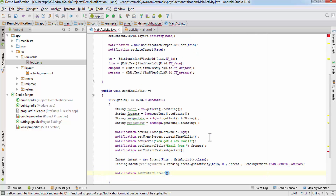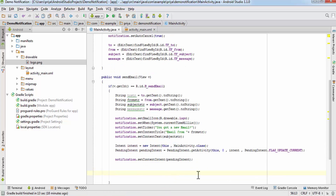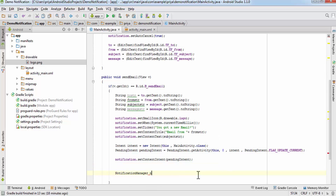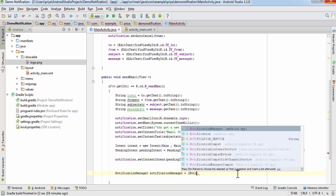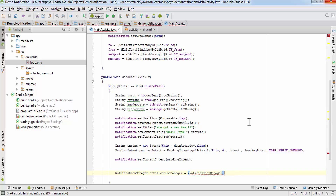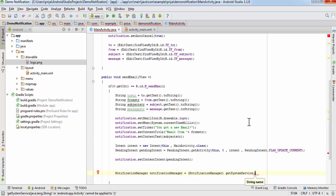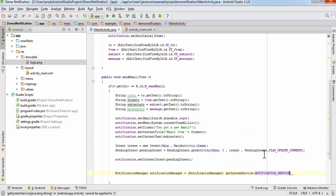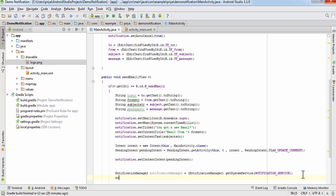Pass the pending intent to setContentIntent(). After that we are going to create a NotificationManager: NotificationManager notificationManager = (NotificationManager) getSystemService(). For the service, write NOTIFICATION_SERVICE, everything in caps with an underscore. Then write notificationManager.notify().